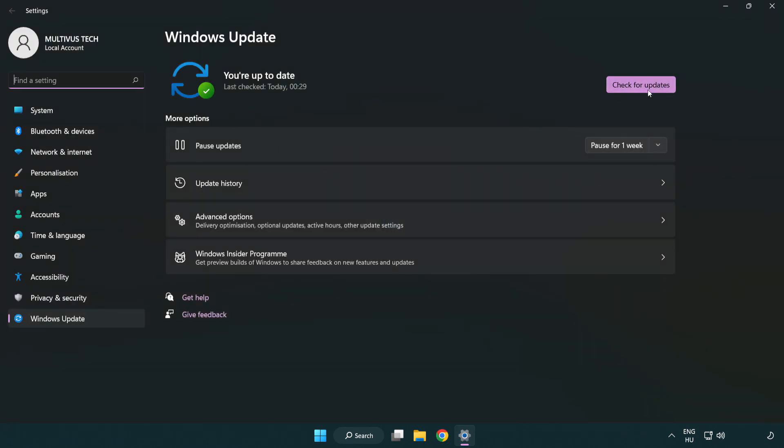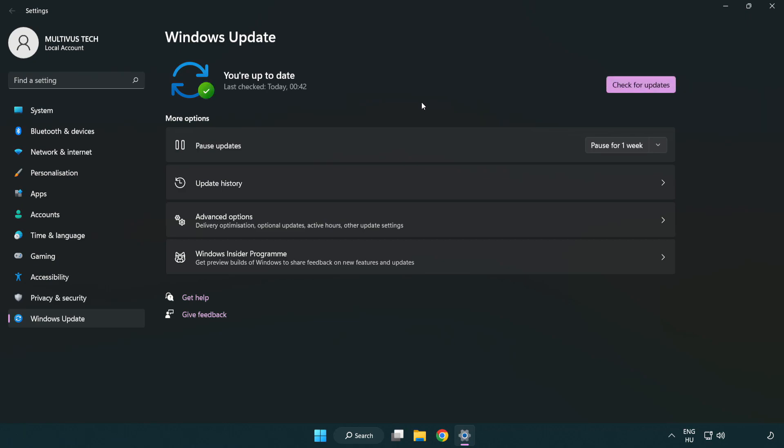Click check for updates. After completed, click close.